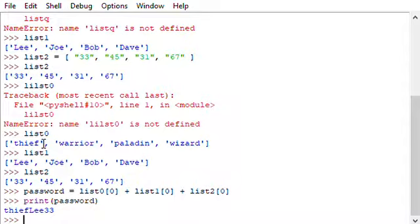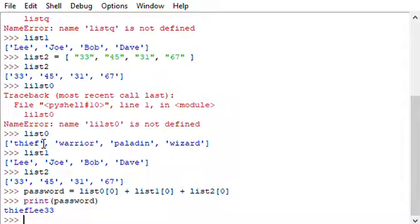So we need to make a story or to connect these different, the different parts of the password together. So let's say, let's say there was a thief named Lee and he broke into 33 banks. Okay. You could write down on a piece of paper, a story, a sentence or a story. There was a thief named Lee and he broke into 33 banks. And then that would be a way for you to, because then you can connect the thief and Lee and 33 together and it would help you to remember this password.